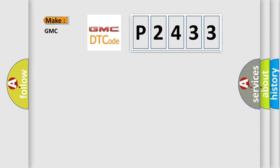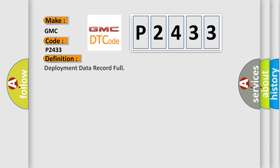So, what does the diagnostic trouble code P2433 interpret specifically for GMC car manufacturers? The basic definition is deployment data record full.